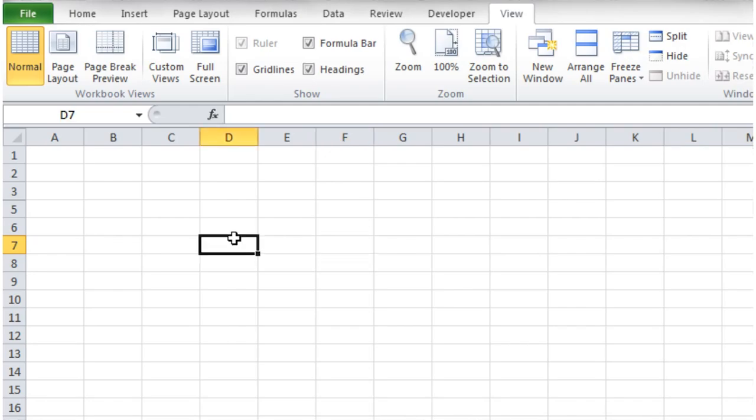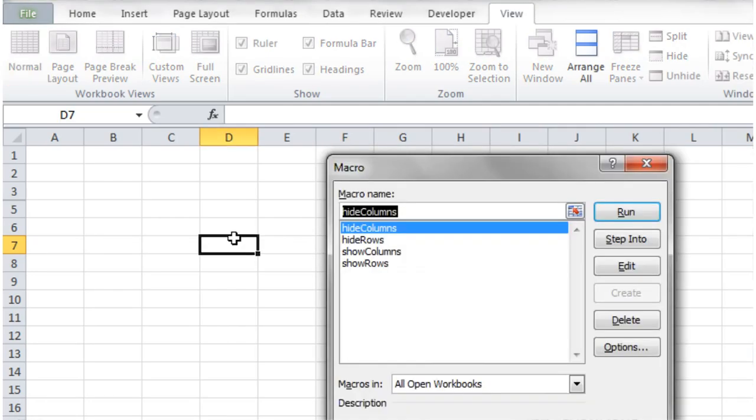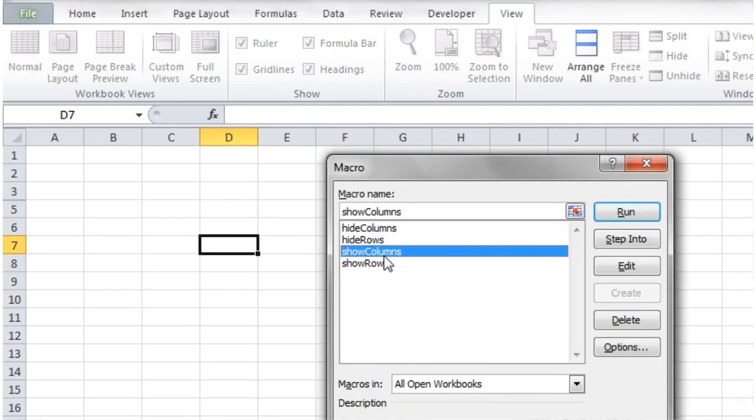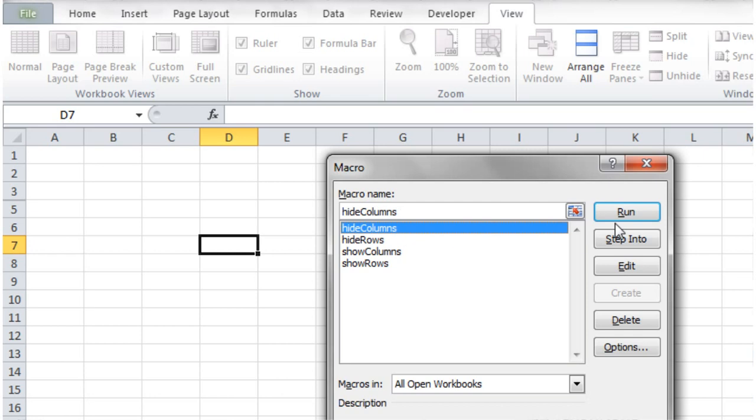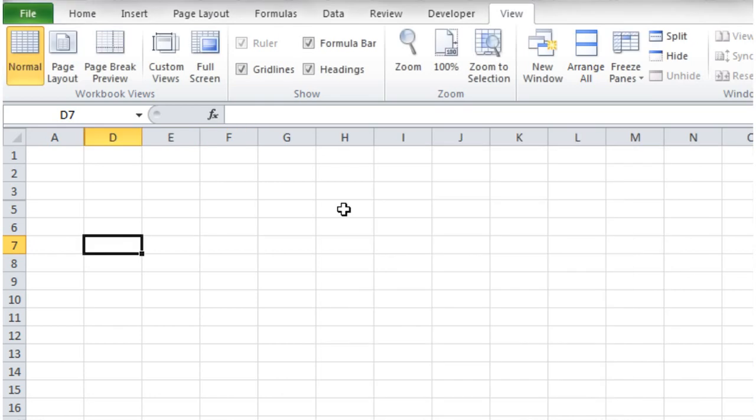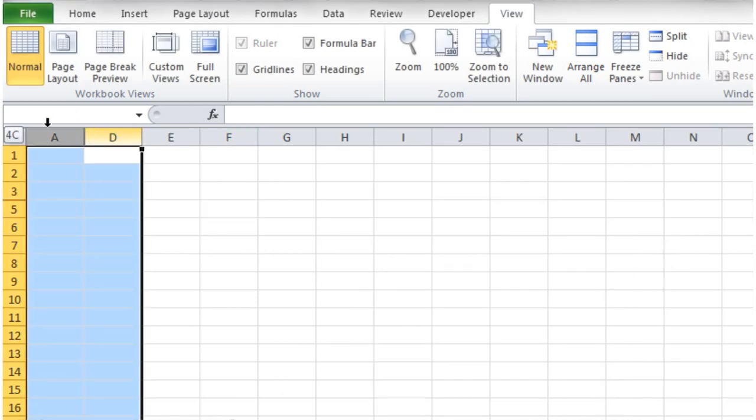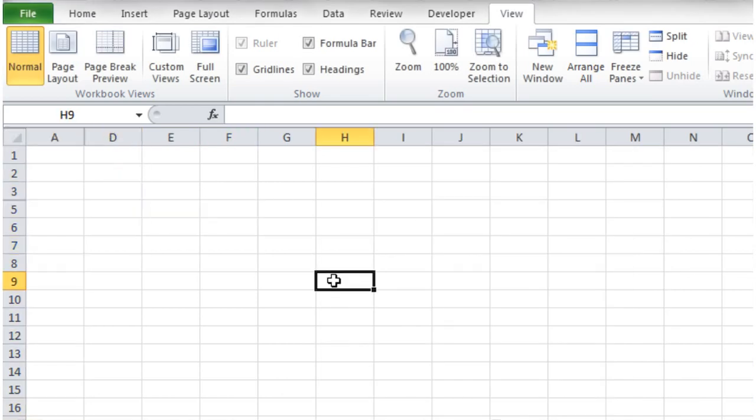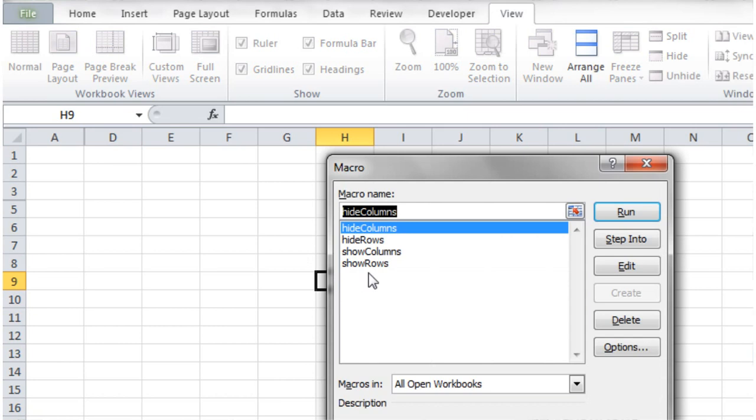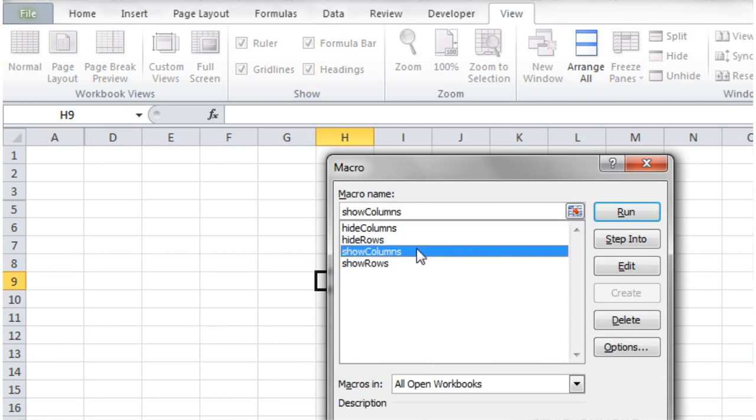And then if we run these, so Alt and F8. So hide columns, run. And then it's hidden columns B through to C. And then show columns.